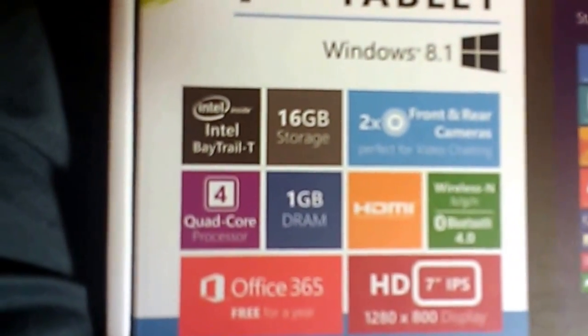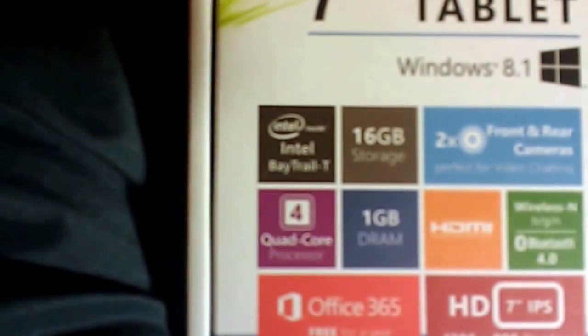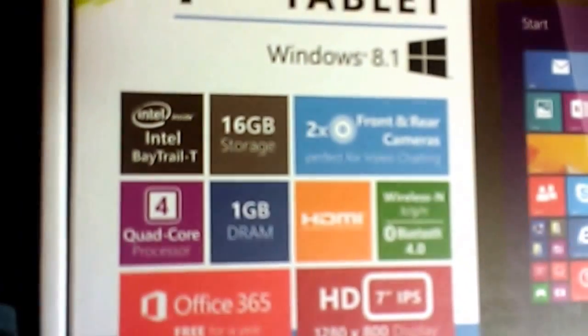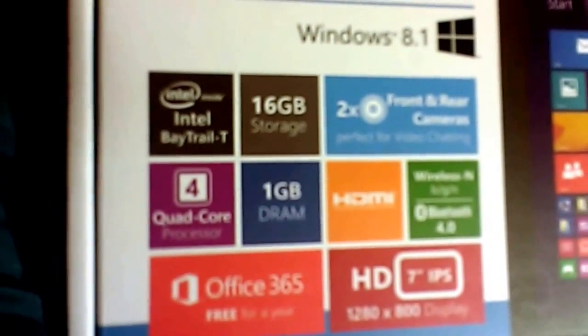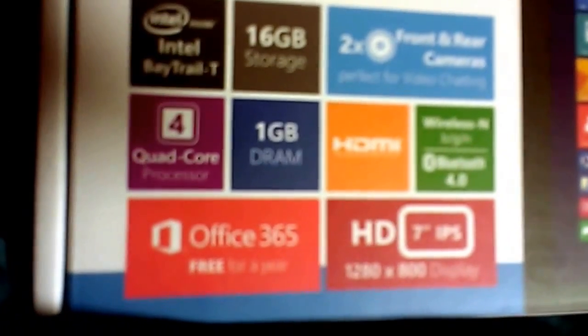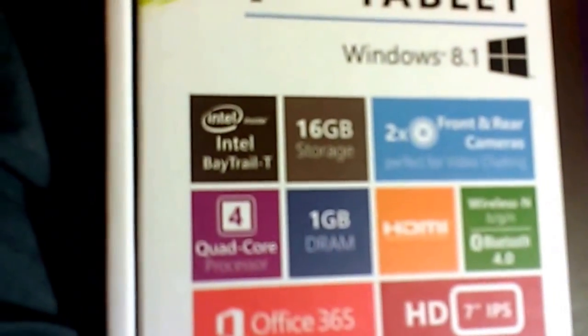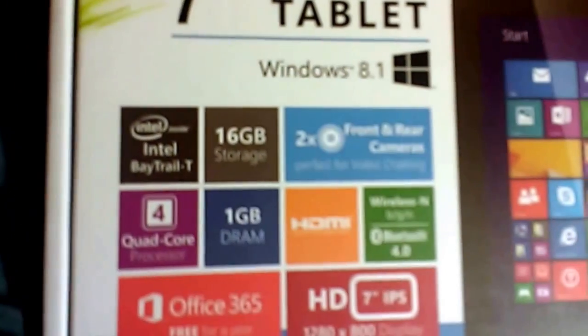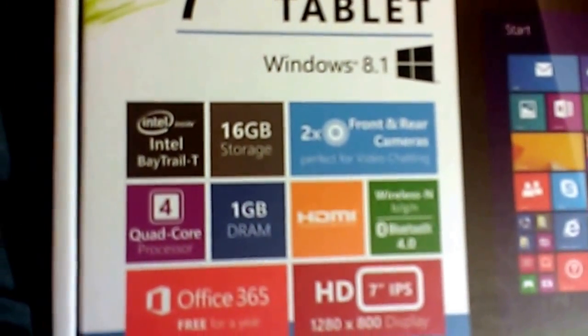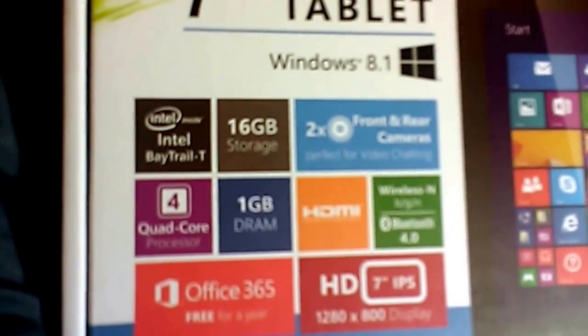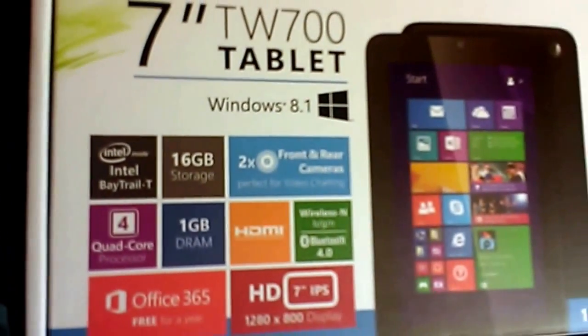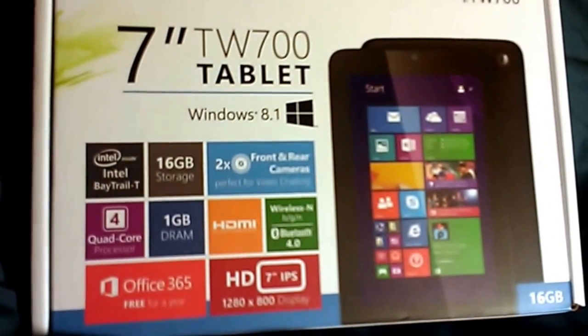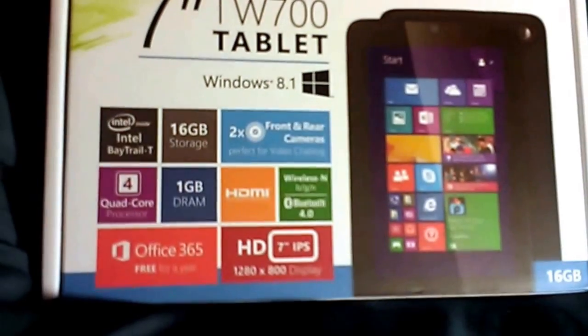Let's see what all you get. It's got a quad-core Intel Atom processor, 16 gigabytes of storage, 1 gigabyte of RAM, Office 365 for a year. That, in and of itself, is worth more than $60. It's got a front and rear-facing camera, HDMI out, wireless in, Bluetooth 4.0, and a 5-point capacitive touchscreen display at 1280 by 800.